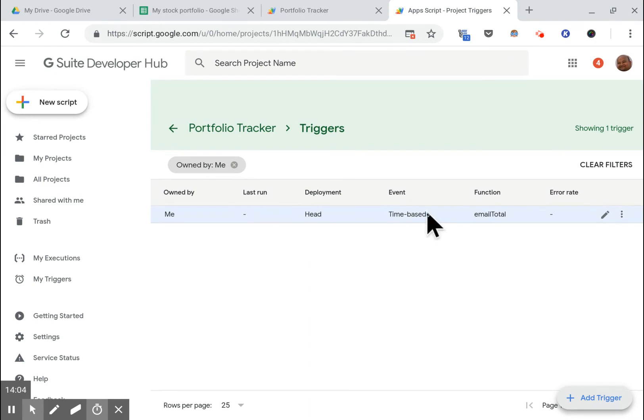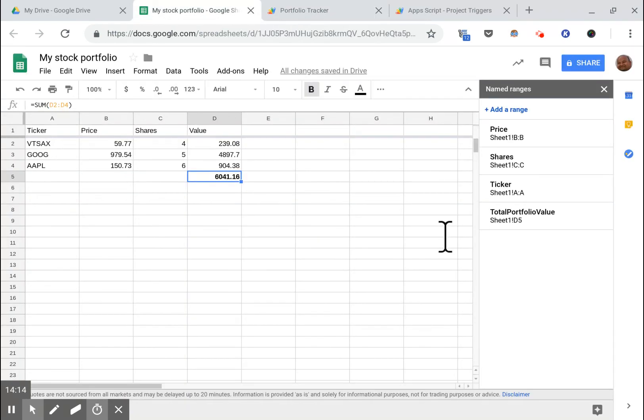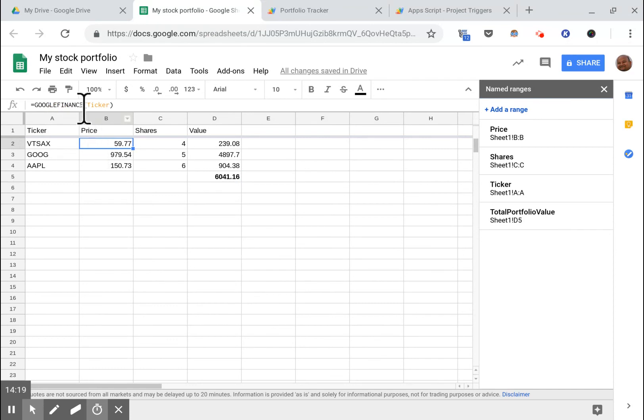So there's our trigger which will run every day at a specific time and email us the total. That is our short Google Apps Script which has the logic to do that, and that's our spreadsheet which uses the Google Finance function to get the values of stock tickers. Hope you find that useful. Thanks and I'll see you next time.